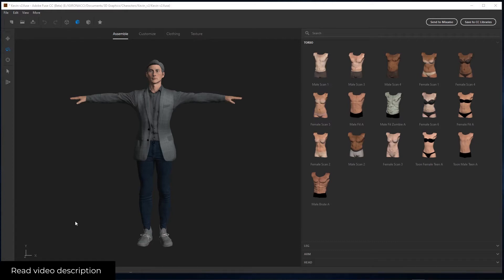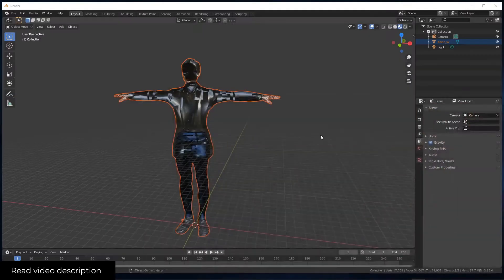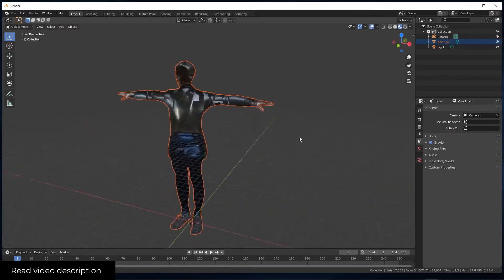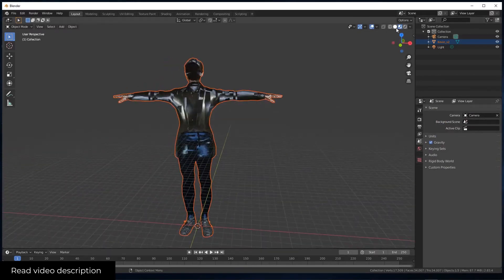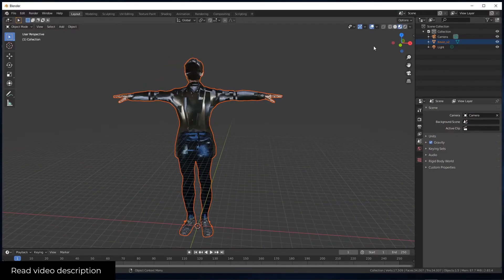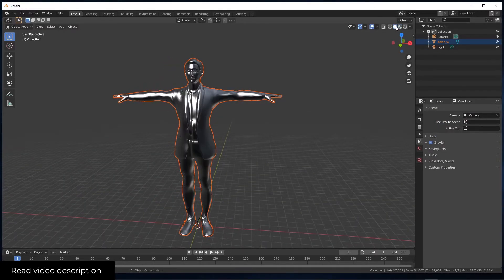In this video we're going to see how to solve the problem that you have when you export a character from Adobe Fuse into Blender. Basically you have this problem over here, and we're going to see how to solve it.